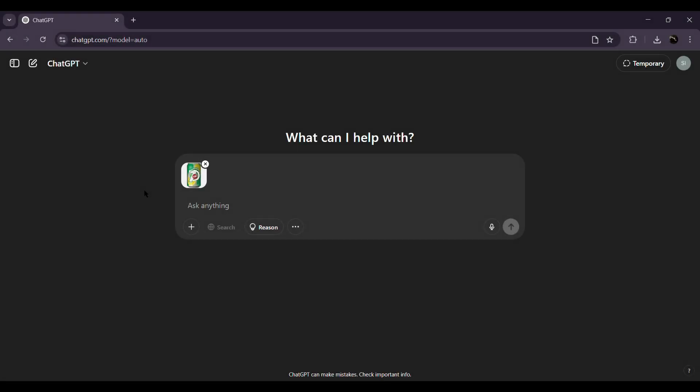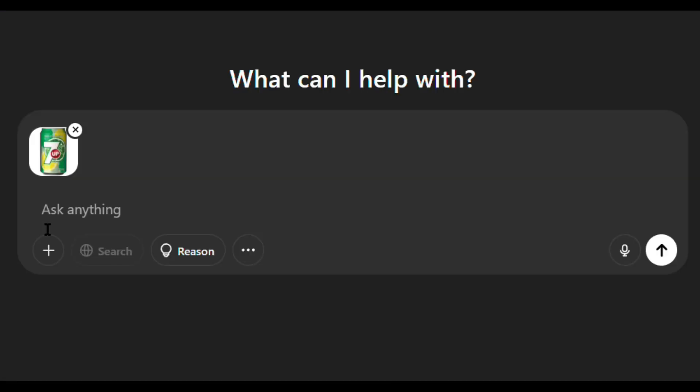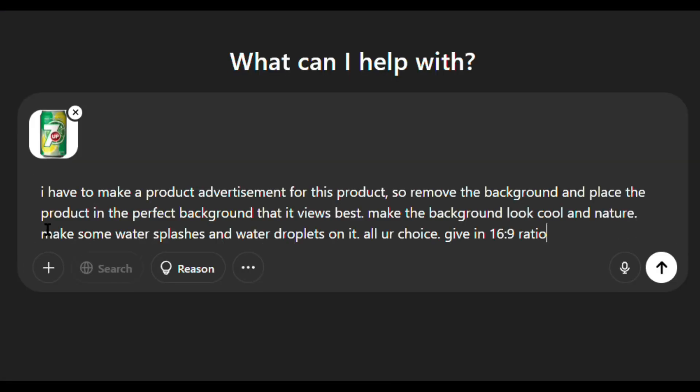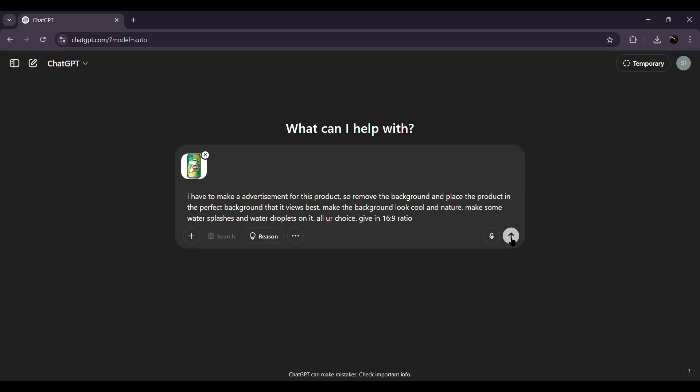Now upload the image right here in ChatGPT and enter the exact prompt I'm showing on screen. You can tweak the last part of the prompt depending on your ad style—classy, minimal, or bold—and hit enter.